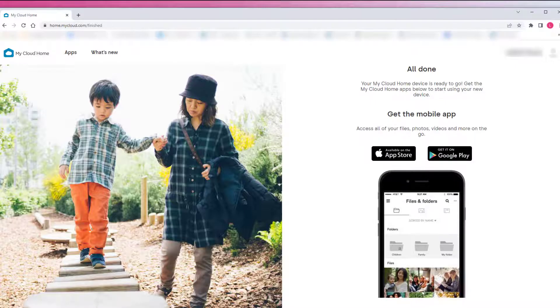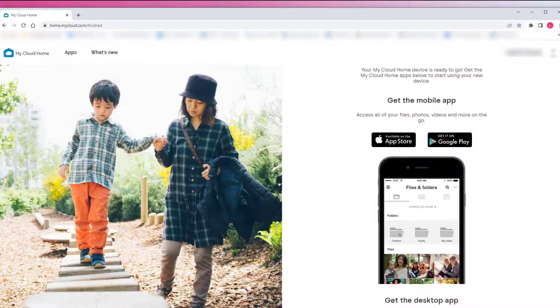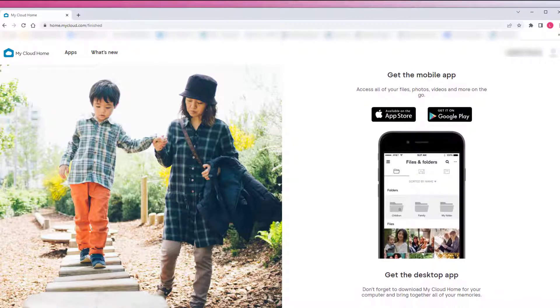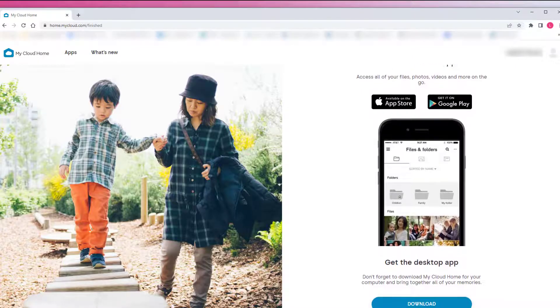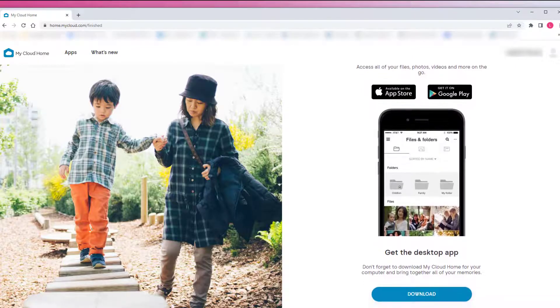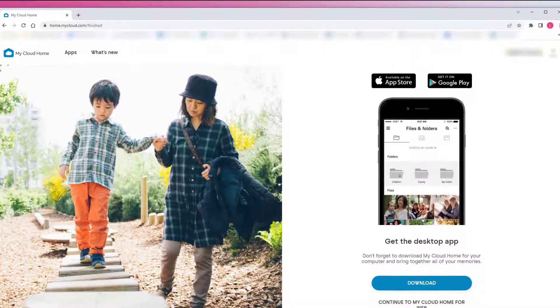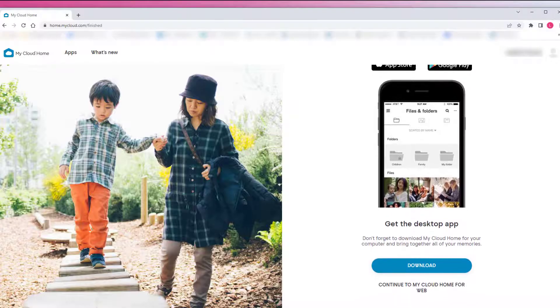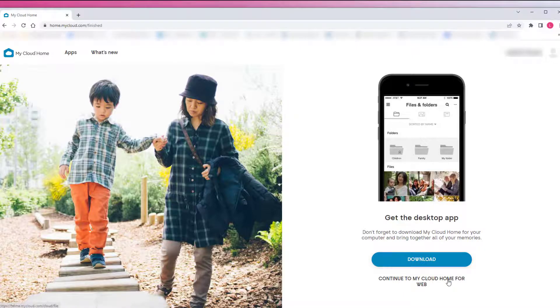Download the My Cloud Home desktop app. The desktop app is WD Discovery. WD Discovery allows for the user to access and mount the My Cloud Home device to the desktop. To continue using the mycloud.com web app, click continue to My Cloud Home for web.